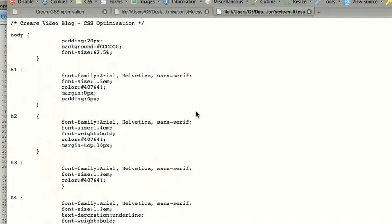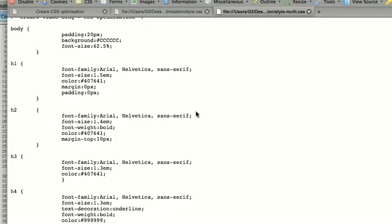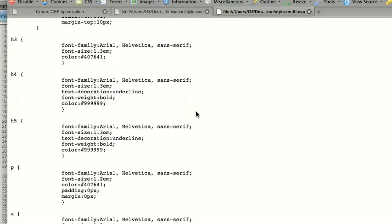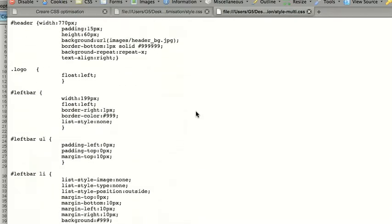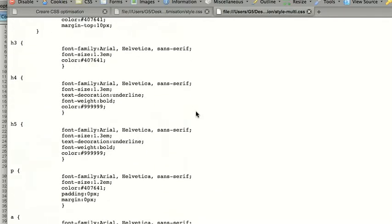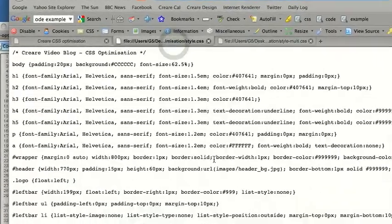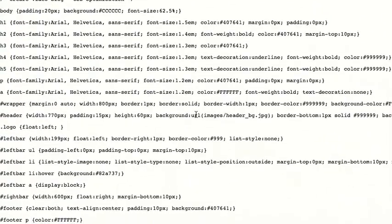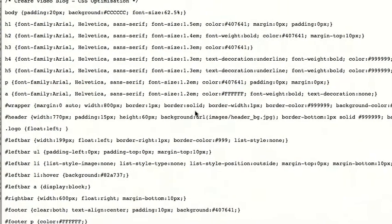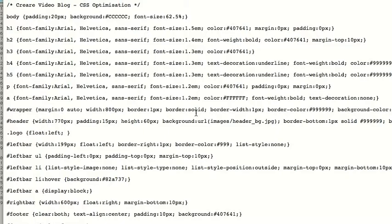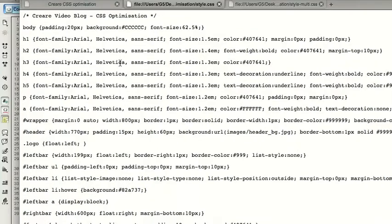CSS notations are seen in various forms and preferences generally vary between designers. The most common is multi-line notation where each selector sits on a line underneath each other. This is certainly the easiest to read, however on larger style sheets it does mean more scrolling to find particular styles. To sidestep this you can always keep your notations on one line, which makes it a lot easier to find certain styles. You can take this another step further and put all the styles on one line, but that's ridiculous.